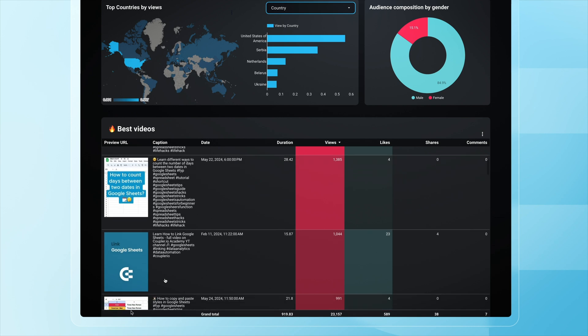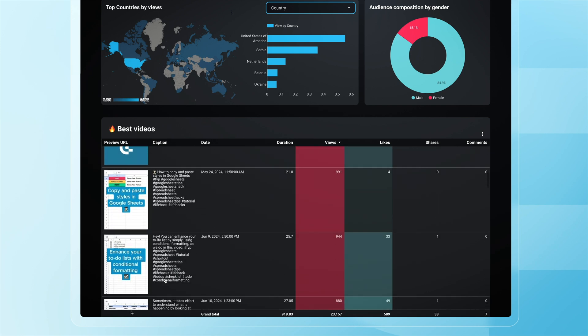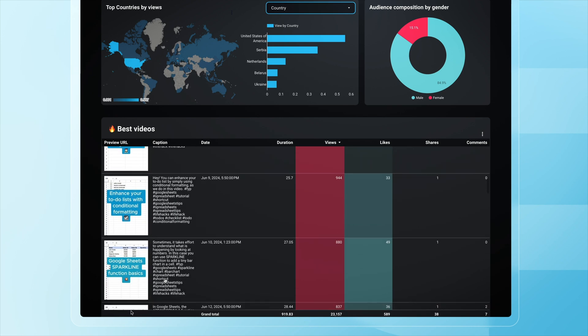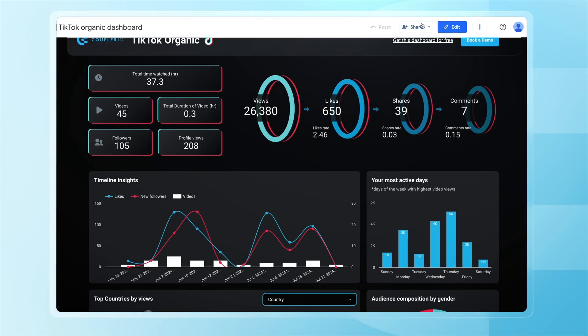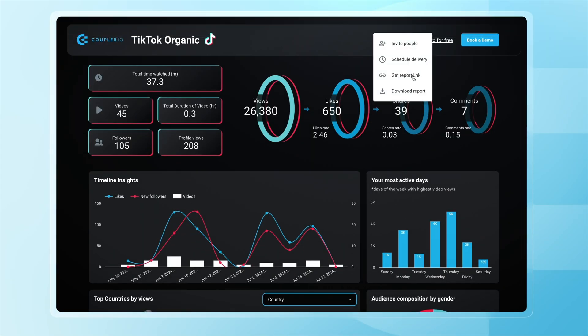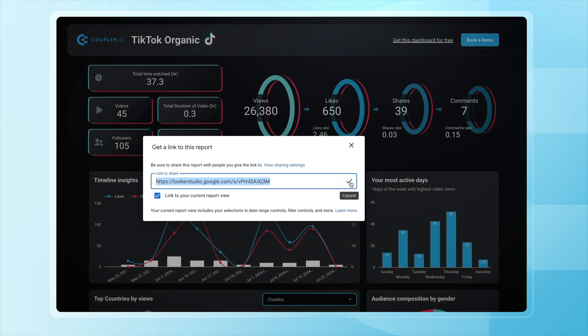You can also share stats with contractors outside of your organization without a security risk. It will also be handy if you manage TikTok accounts for your clients and need to report the results regularly. Just share the link to the dashboard with stakeholders and they'll get an idea of what is going on at any given moment.